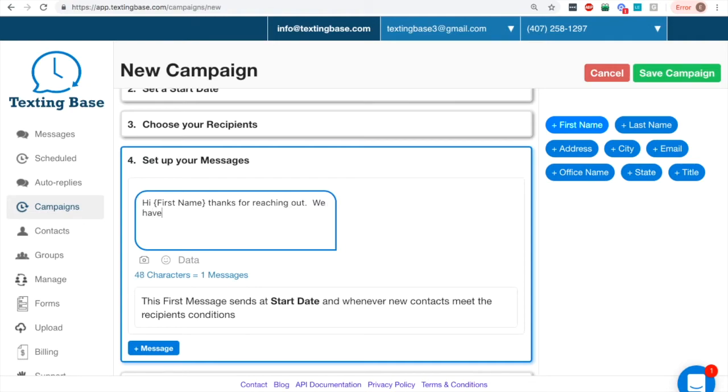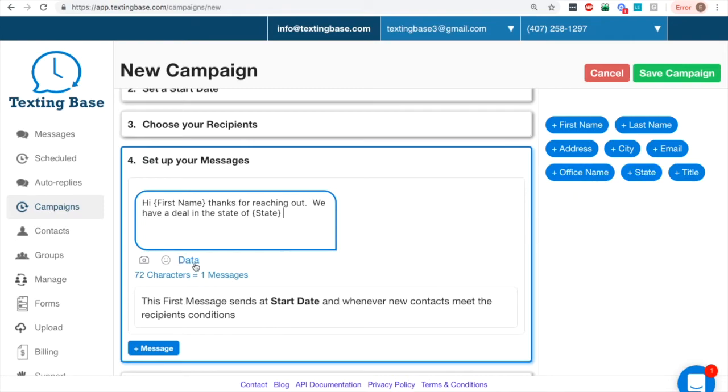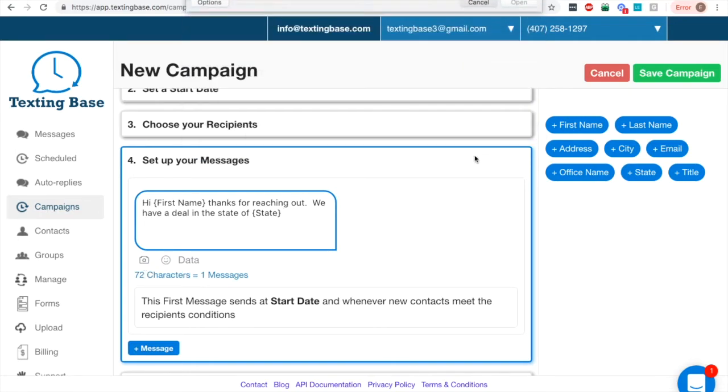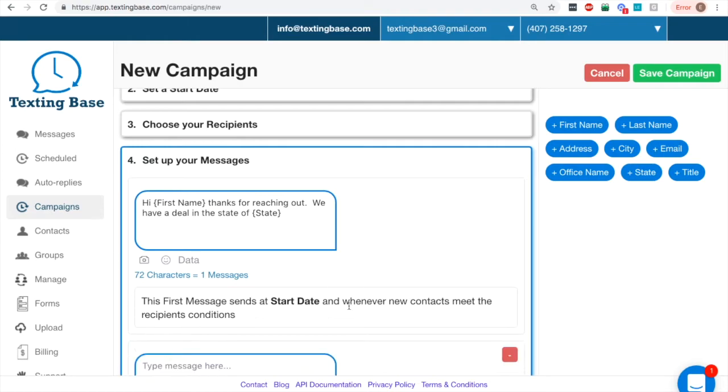Message one will go out first to anybody that's in that new group that we have. And then you'll have your follow-up messages for the drip campaign itself. So after we're done writing our message here, down below you can see you can add pictures, you can add videos, you can add data elements, you can add emojis if you want to add emojis as well. So it's easy.